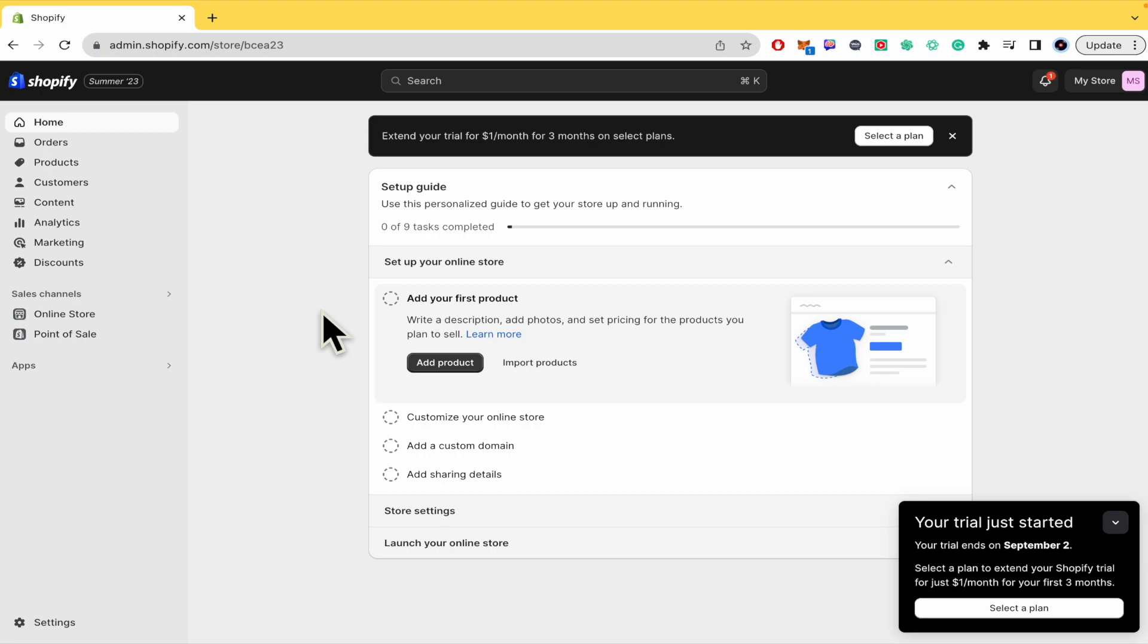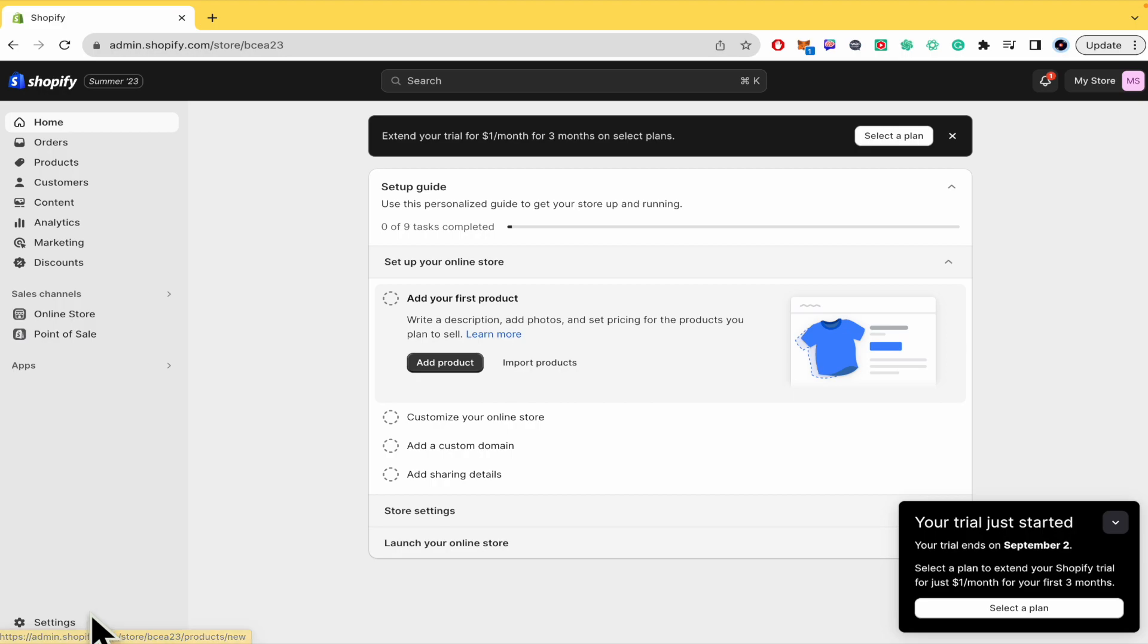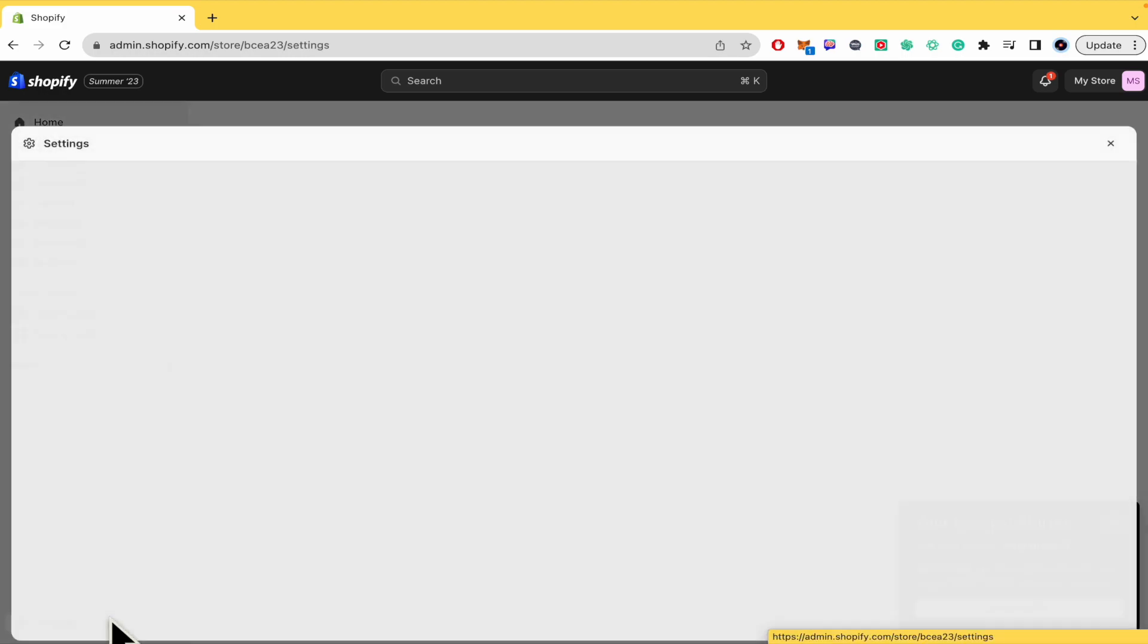And don't forget you're going to be able to find the sign up and website links on Shopify and Zendrop in the description of this video. So here in our Shopify dashboard, I'm going to click on Settings here at the left bottom corner of my screen.